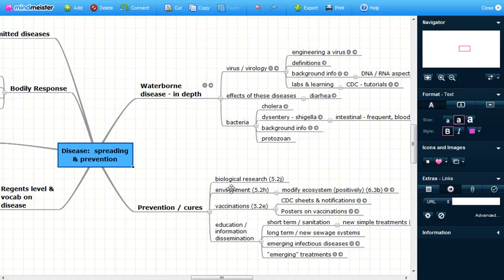MindMeister can be a useful way to organize information and links and I'm going to show you some of the features.